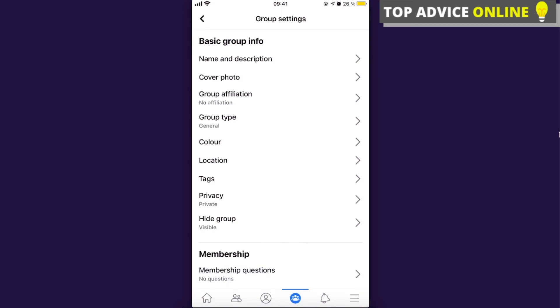That's all you can do on Facebook if your group is already private. If this video was helpful, please like it and subscribe for more. Take care, bye.